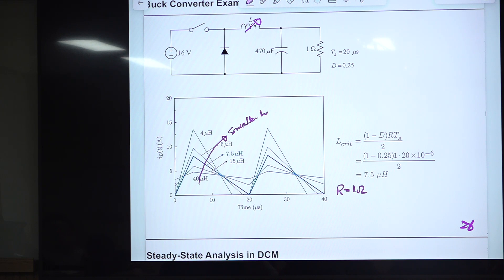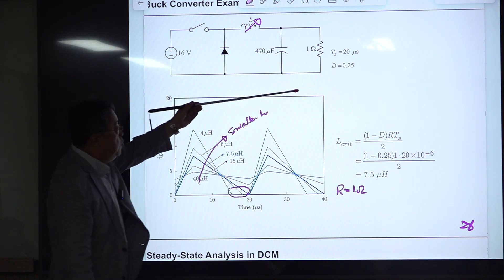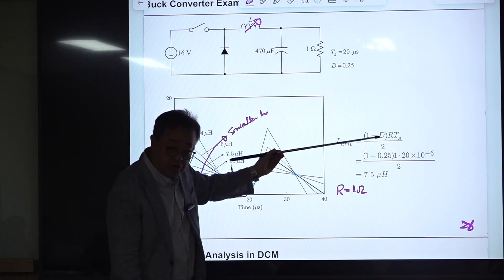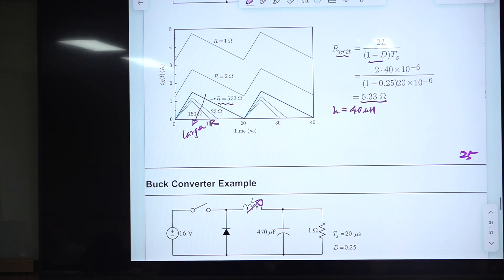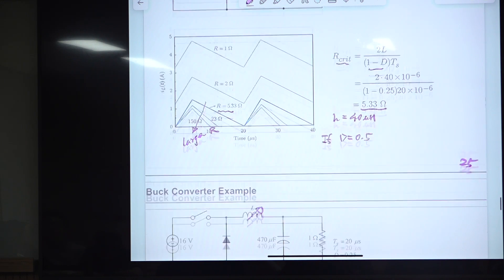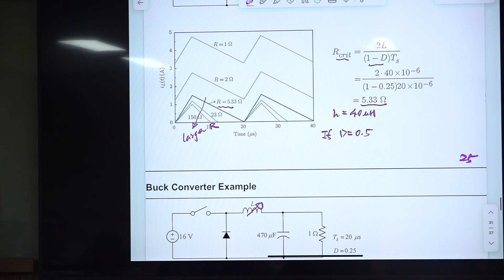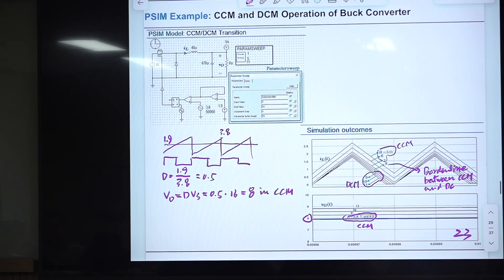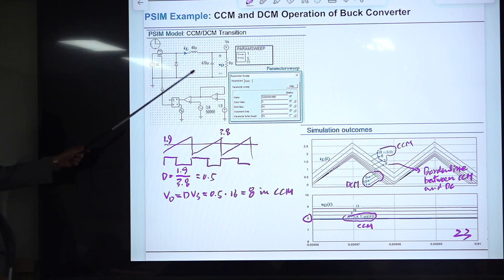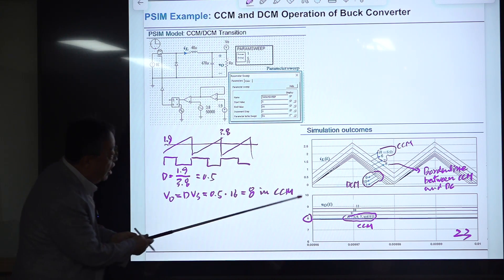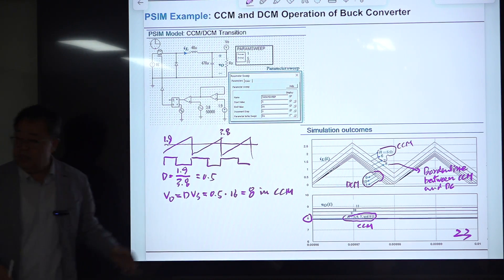With smaller L, the converter goes into DCM operation. You can also change the duty ratio, because the R-critical equation also depends on duty ratio. For the previous example, if duty ratio is 0.5 instead of 0.25, then R-critical becomes 8 ohms. So it depends on many parameters — L, R, and duty ratio.